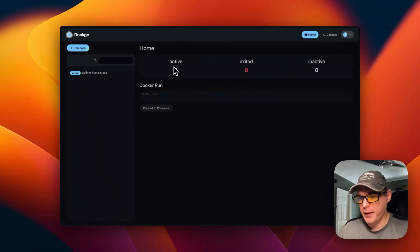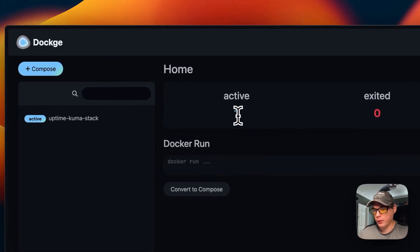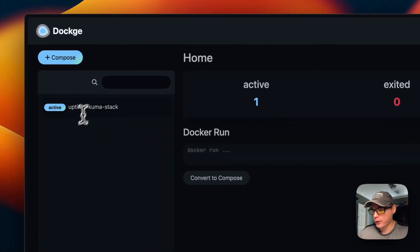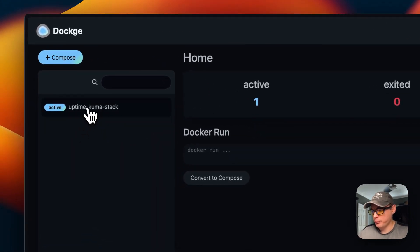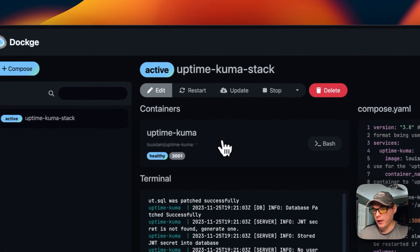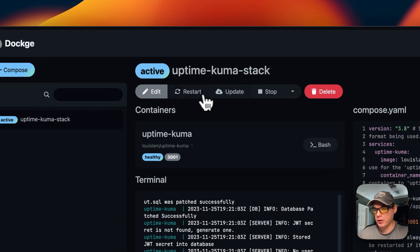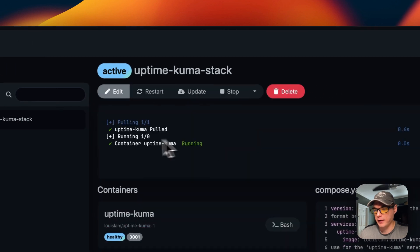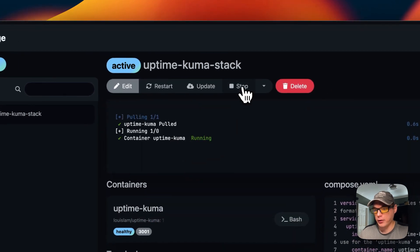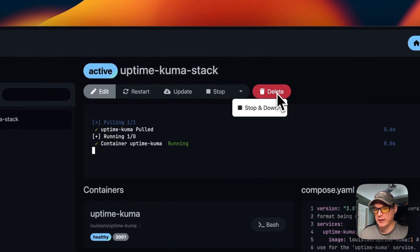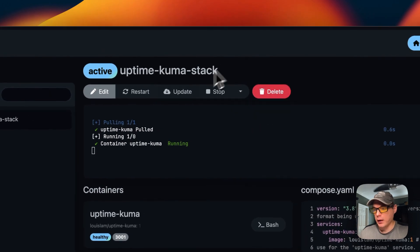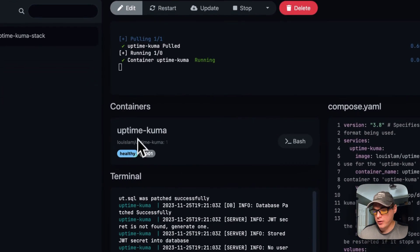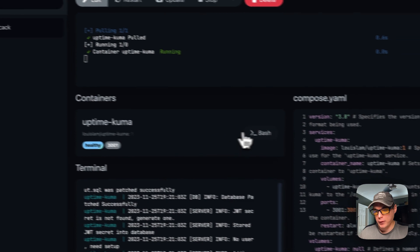Now I'm going to go over the options. When you're on your home page, you'll see one active or more depending on what you have. I'm going to go over to my uptime-kuma stack. You can edit the Docker Compose, you can restart, update and it pulls the image down, you can stop it, you can stop and down, and you can delete it.